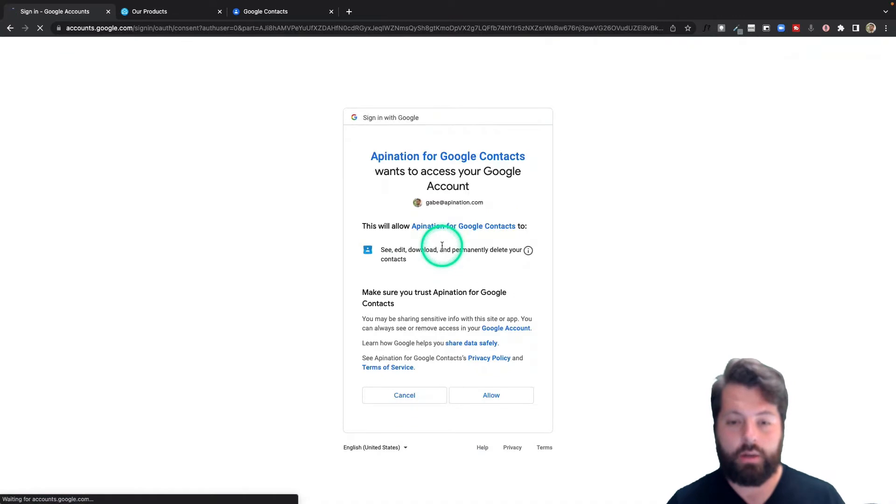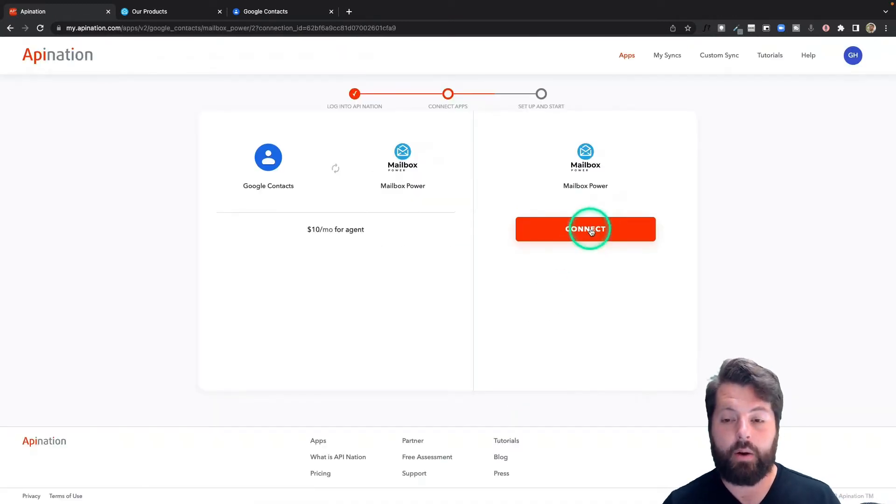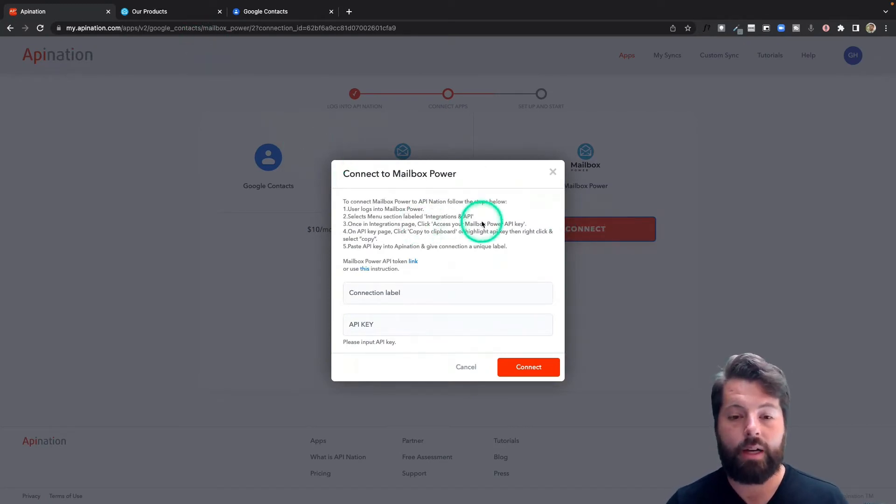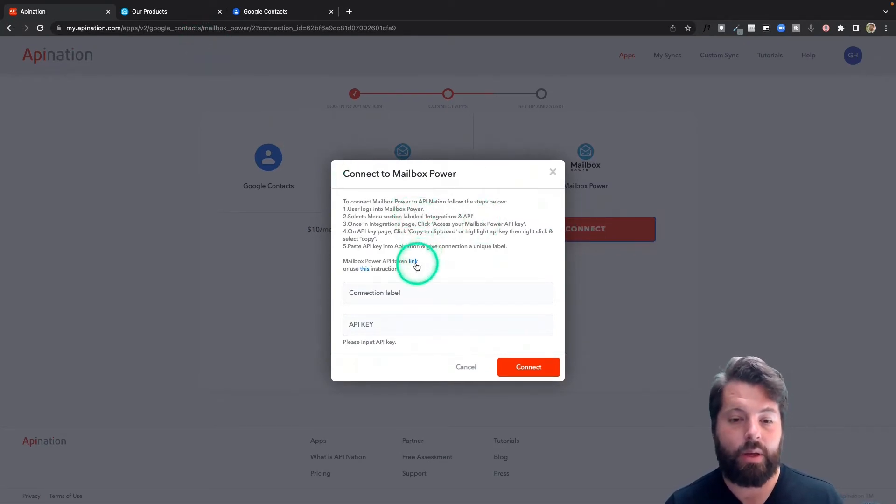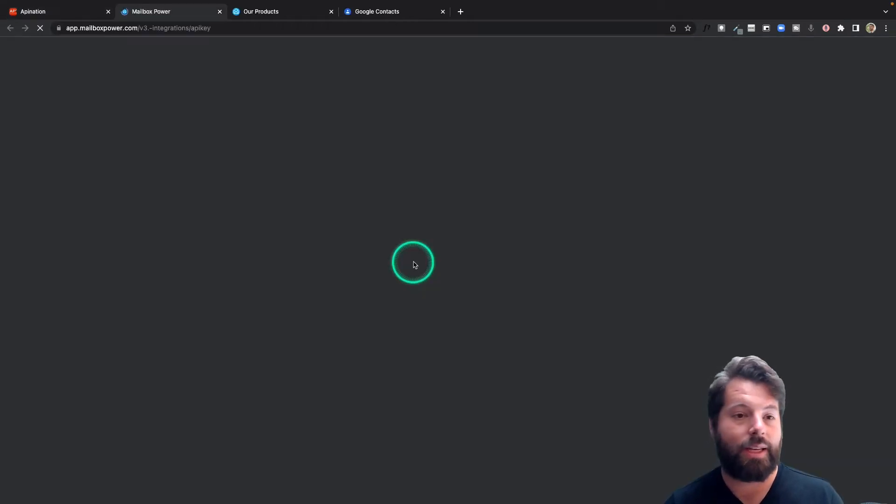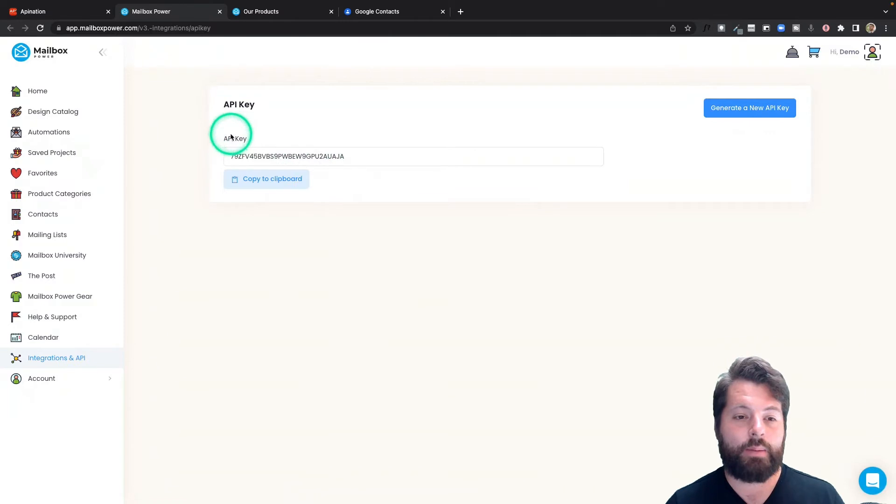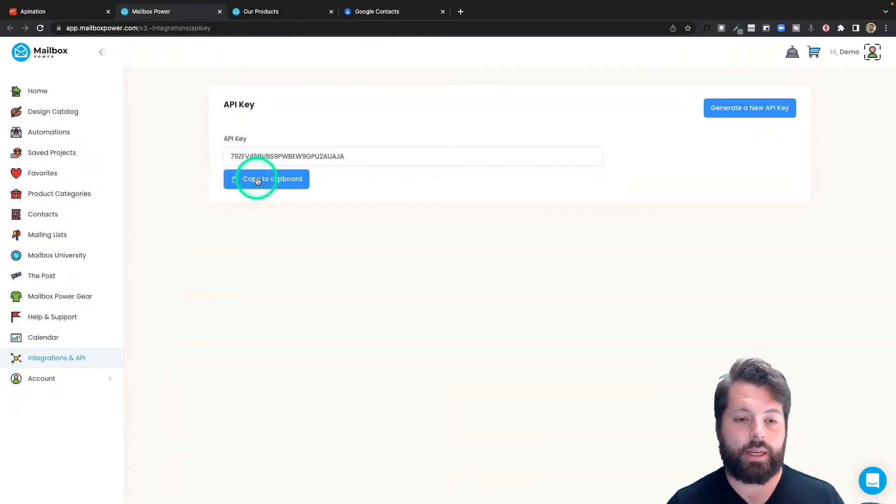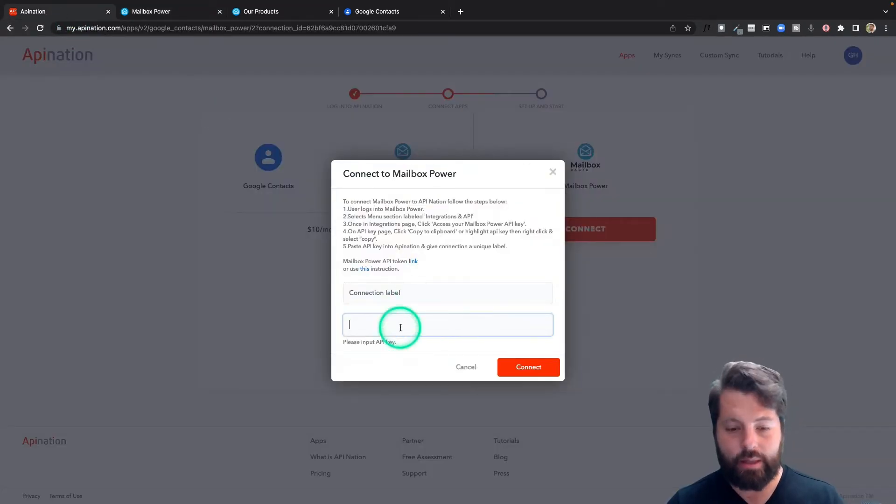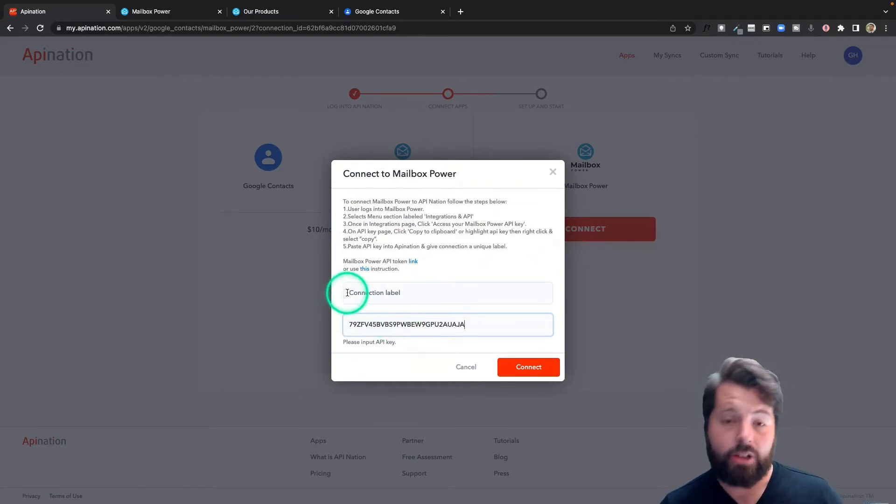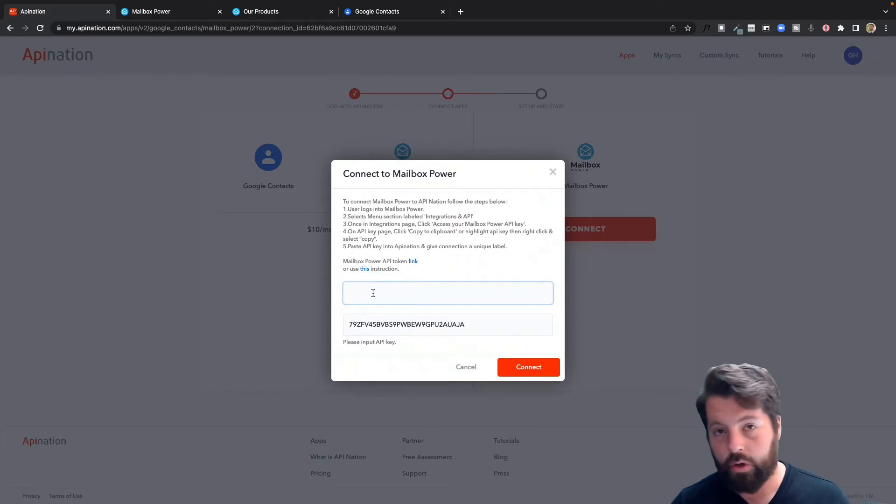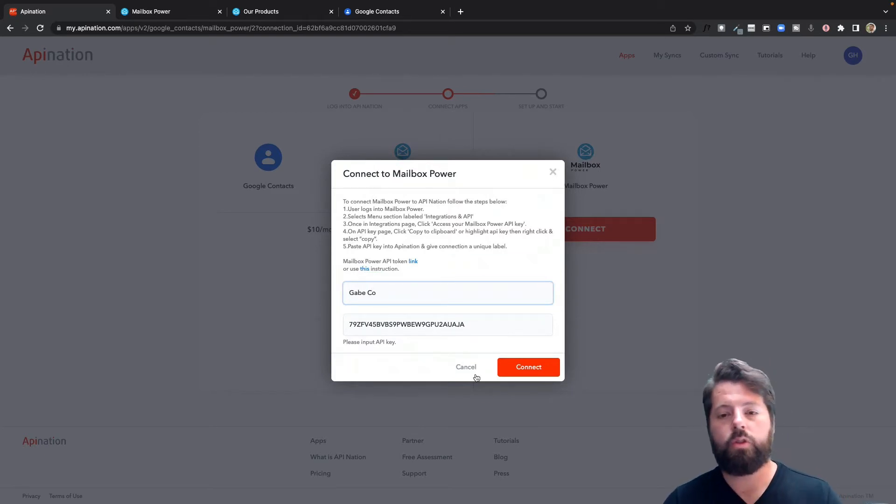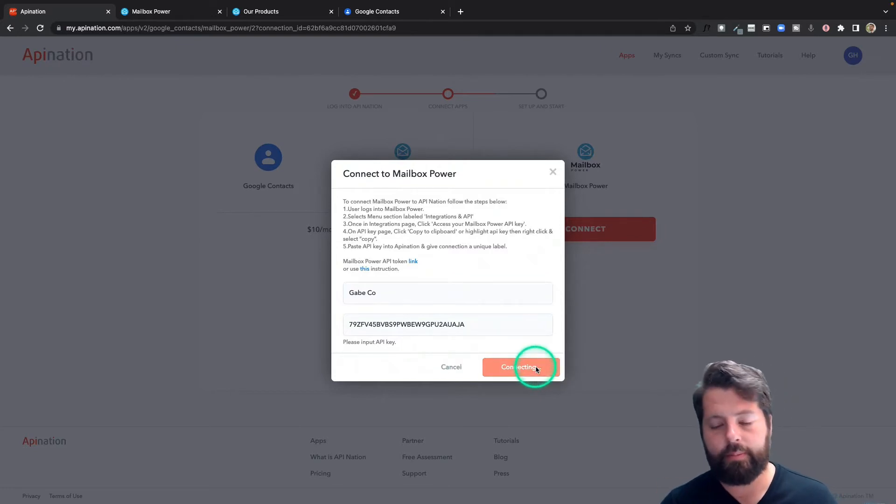Now we're going to connect Mailbox Power. I've already signed up for a Mailbox Power account and signed in, so when I get to this step, all I have to do is click this link. It's going to take me right to my Mailbox Power account and to the API key I need. I'm going to hit Copy, go back to API Nation, and paste it in there. I also need to label this connection, so you can name this after you, your company, or your team. This is just in case you're managing multiple Mailbox Power accounts so you can keep them separate.